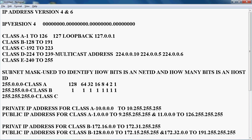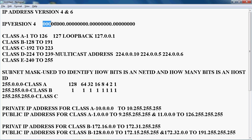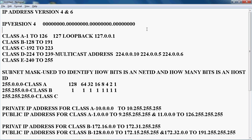IP version 4 is a 32-bit address. In IPv4 we have 4 octets, and each octet has 8 bits — so 8 bit, 8 bit, 8 bit, and 8 bit — giving us a total of 32 bits.